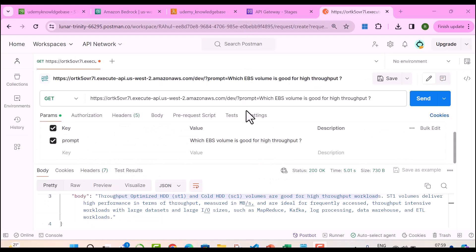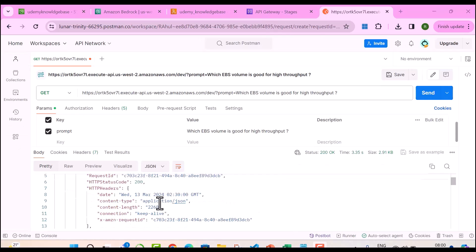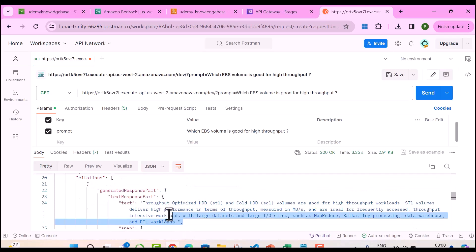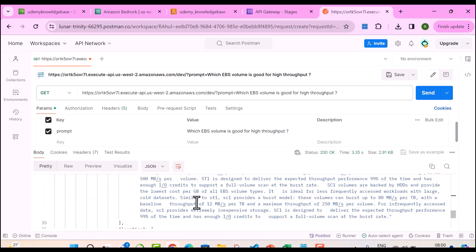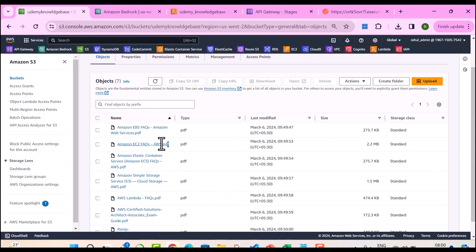What we can also do through the retrieve and generate API is not only get the answers but also the citations of where that answer has been derived from. I made some minor changes to the Lambda function, and now it's going to provide a more detailed answer along with the source. You can see it's giving throughput optimized and cold HDD information, and also providing the citation URL — it seems to be the EC2 FAQs document.